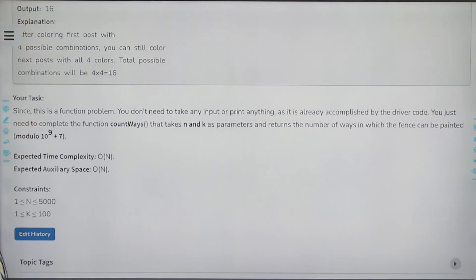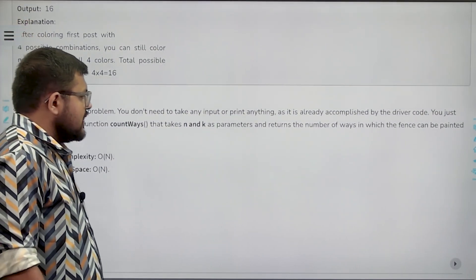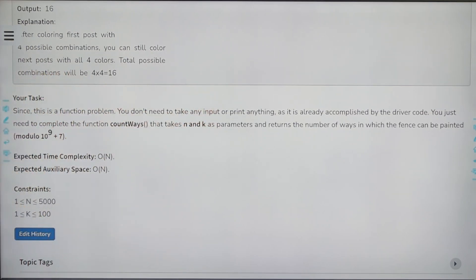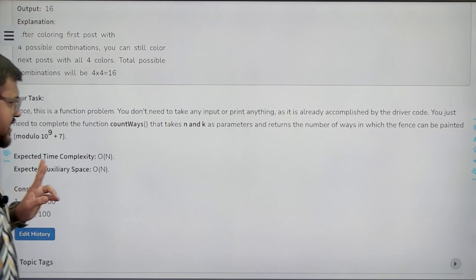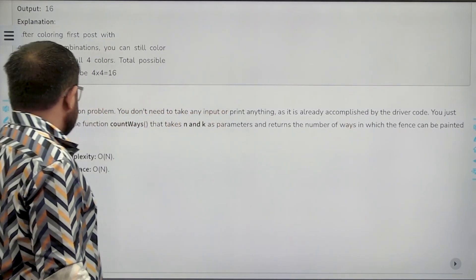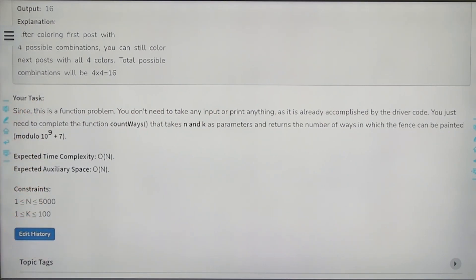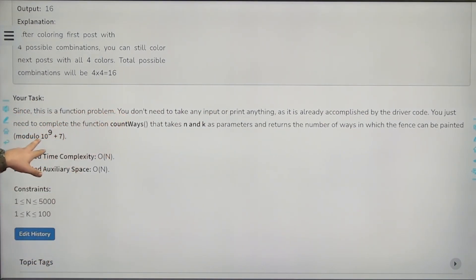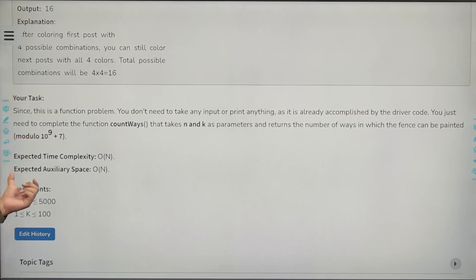Since this is a function problem, you do not have to take input or print anything — that is already handled by the driver code. You just need to complete the function count_ways that takes n and k as parameters and returns the number of ways the fence can be painted modulo 10^9 + 7. The expected time complexity and auxiliary space is O(n).